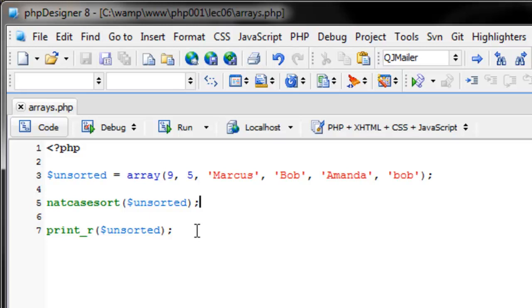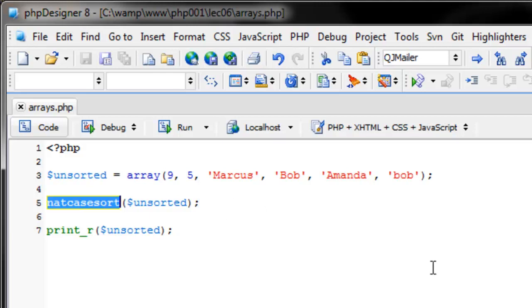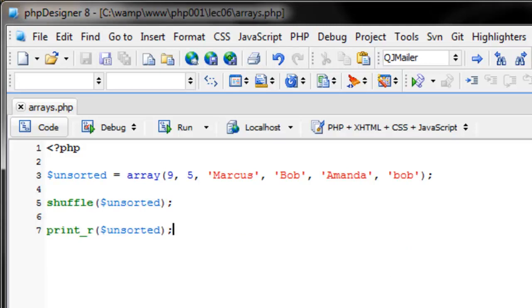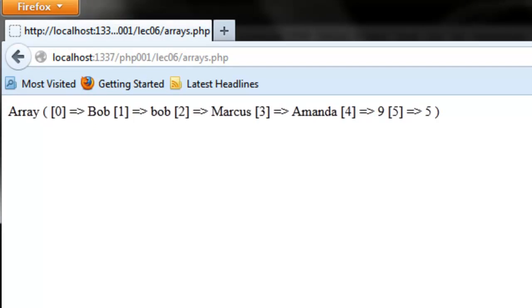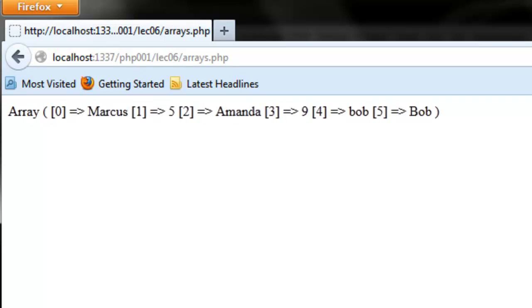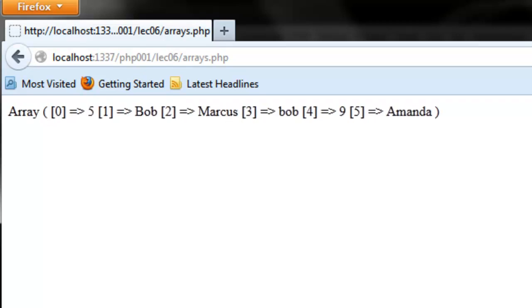Like shuffling the letters inside a string, you can shuffle an array. Replace the sort function with shuffle — like sort, you don't have to assign it to a variable, it changes the array in place. Refreshing gives a different order every single time.